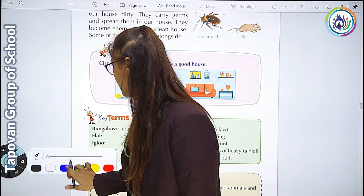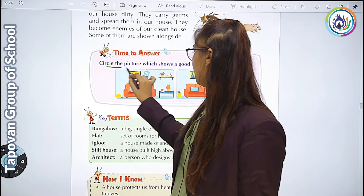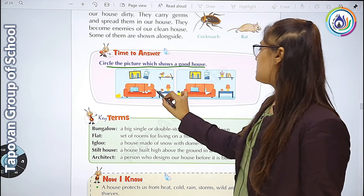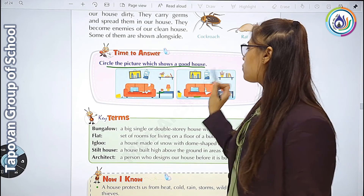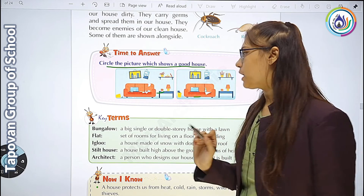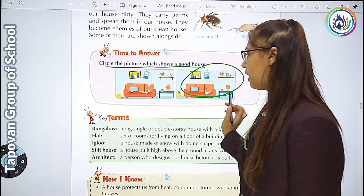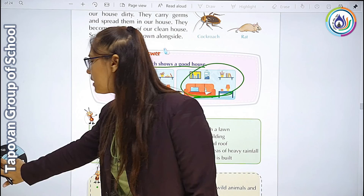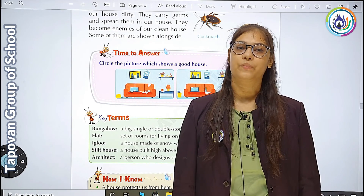यहाँ पे आपको एक picture दिया गया है - circle the picture of a good house. इसमें से कौनसा good house है उसको circle करना है. तो यहाँ पे हमारा chapter over होता है. Thank you.